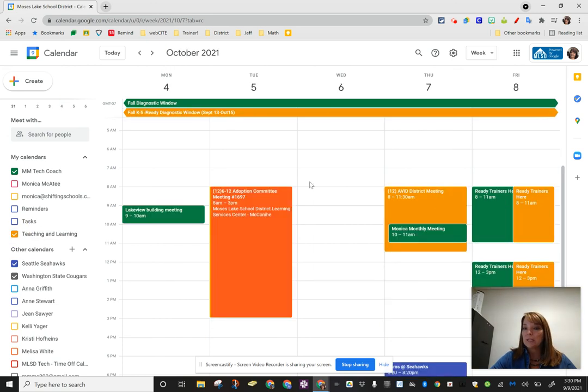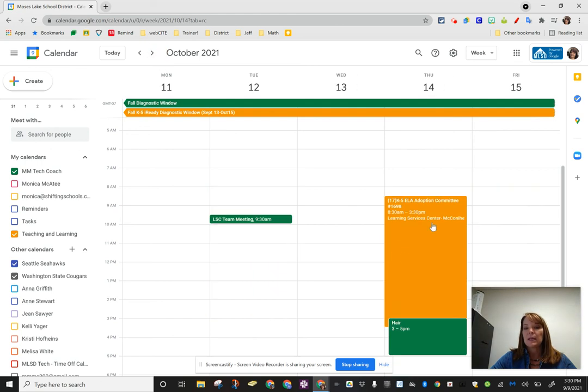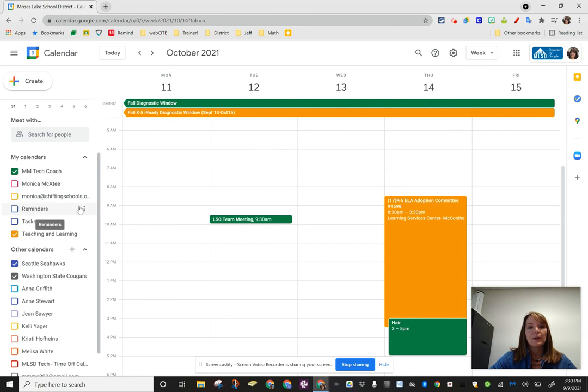So teaching and learning calendar, check out all the activities that are happening in our district and pay attention to how many subs are needed that day. Hope that helps. Thanks!